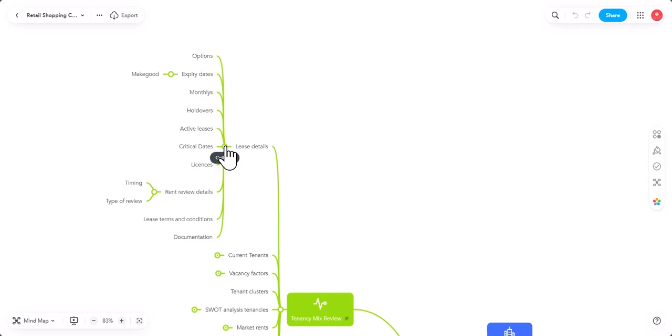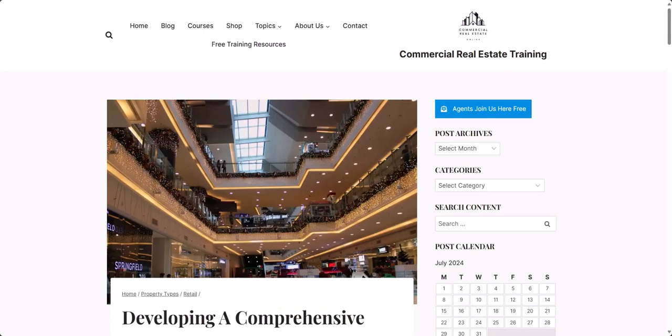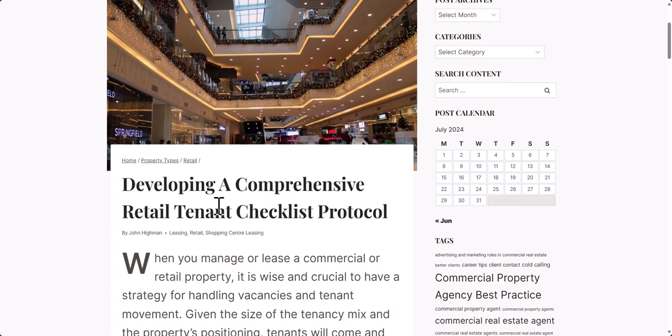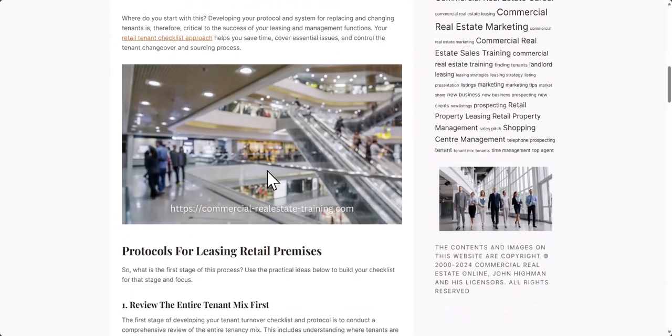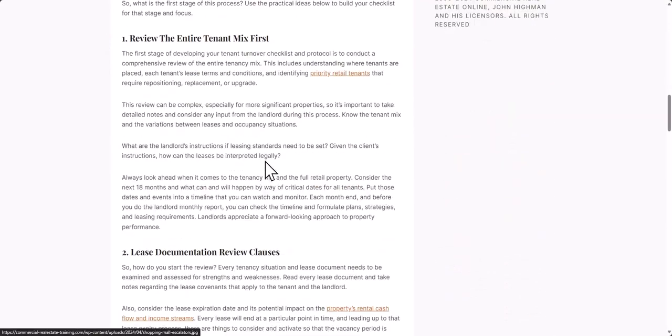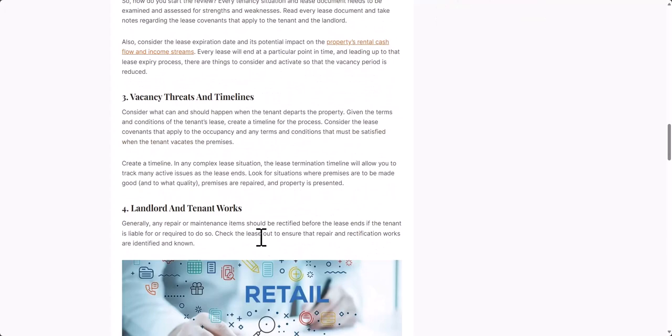So, today, it's lease details to check the lease documentation to make sure you understand the lease documentation relative to that property. That landlord, those tenants and the opportunities sitting within. So, this is John. John Highman from Commercial Real Estate Online. Visit the website at commercial-realestate-training.com.